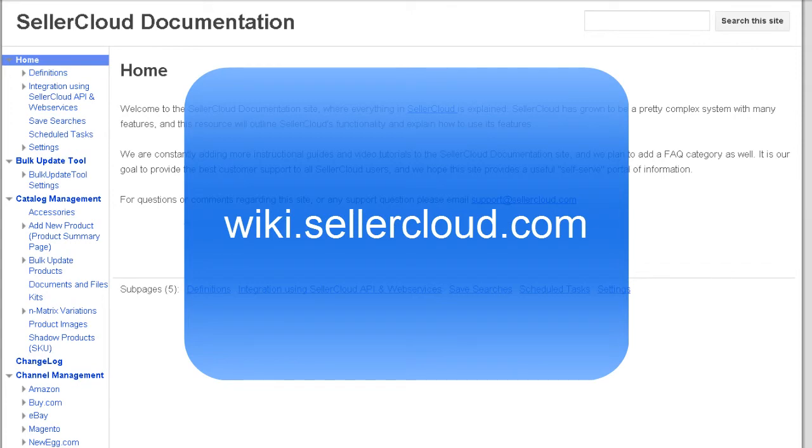To learn more about calculating item cost, please visit wiki.sellercloud.com.